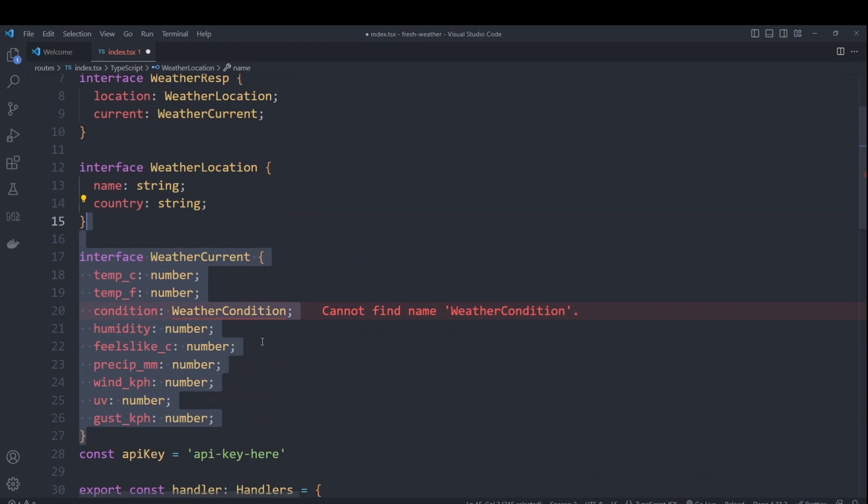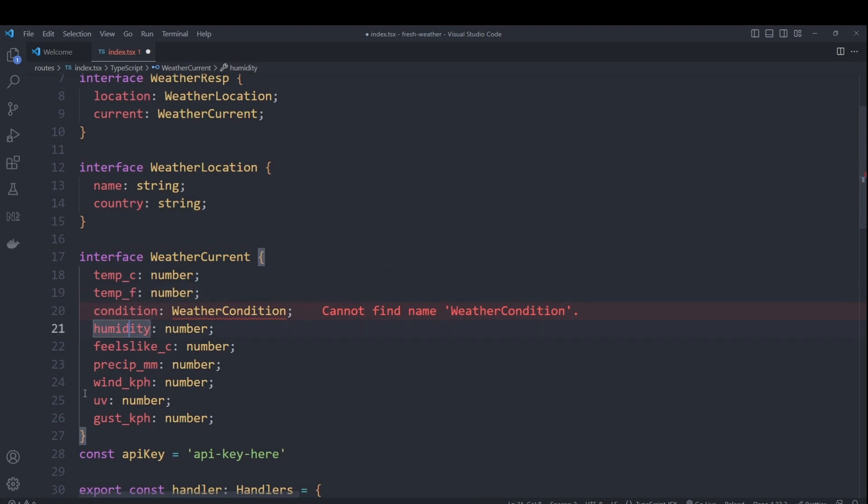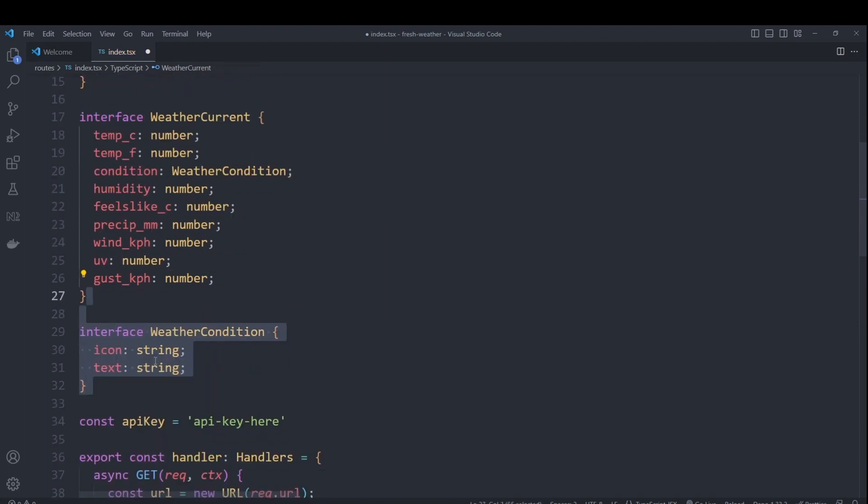And for the current information, we have temperature in Celsius and Fahrenheit, humidity, UV and others, as well as weather condition, which contains the icon and the text.